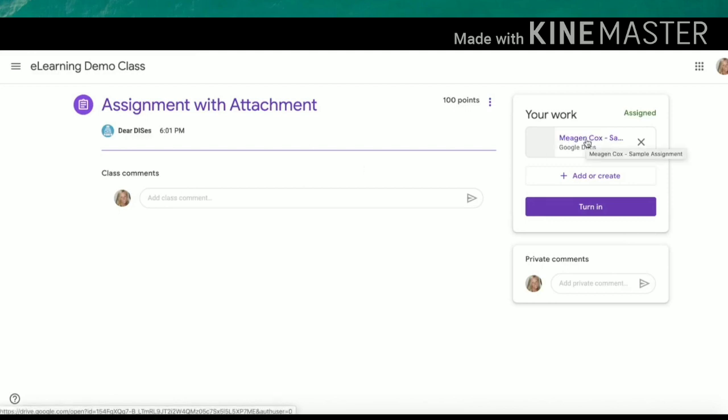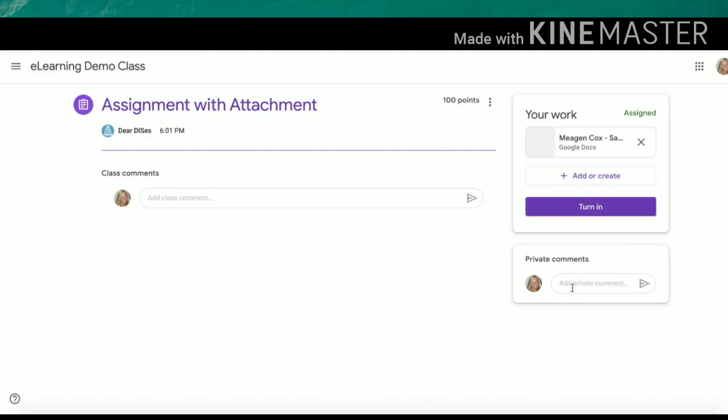You can also see that same doc we talked about previously. Here you will see the add button. We will talk about this a little bit more on assignments with no attachments. Here is a turn in button, and then also notice private comment options. This is for something you only want your teacher to see.